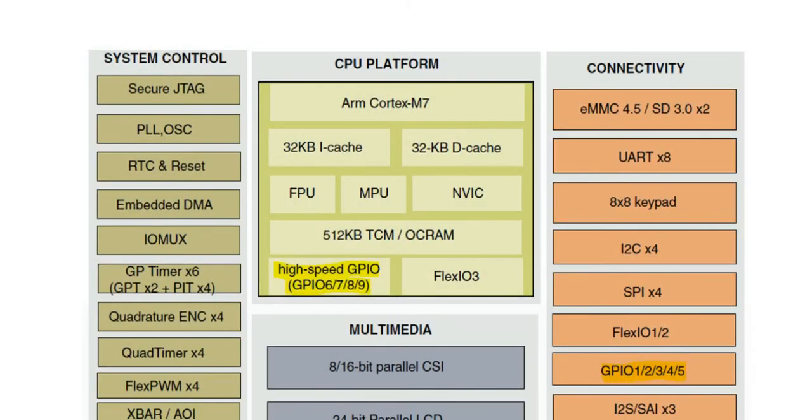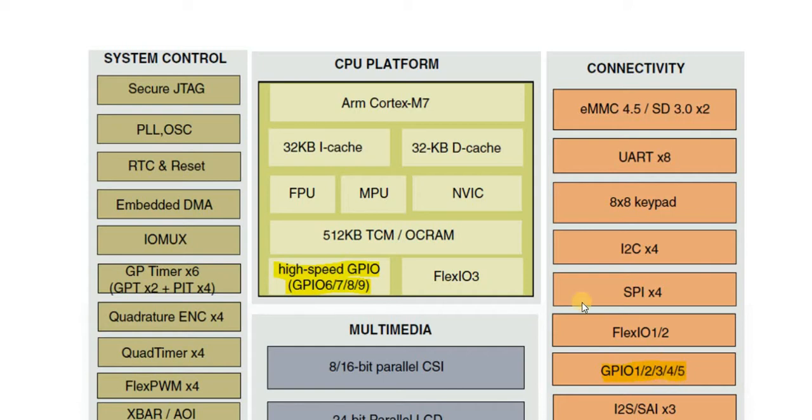Taking a look at the block diagram of this chip, we'll find that it has standard GPIOs. They are 1, 2, 3, 4 and 5.